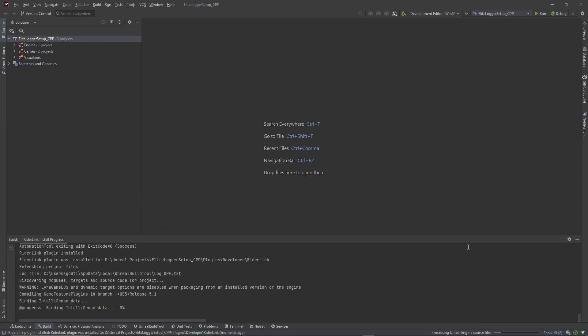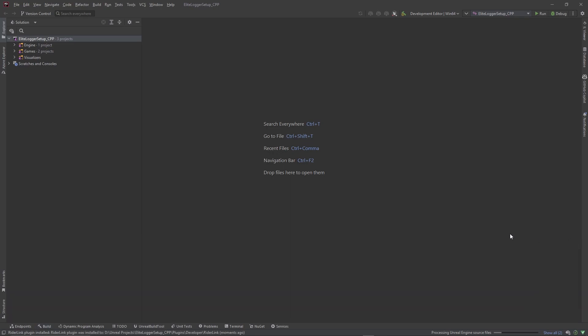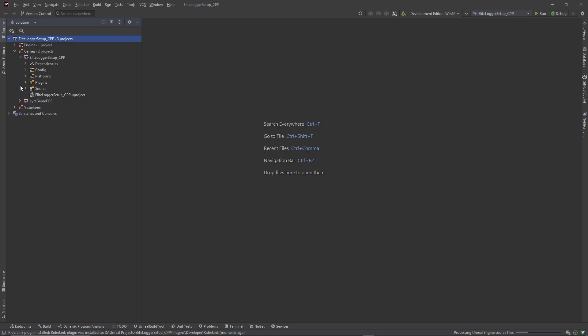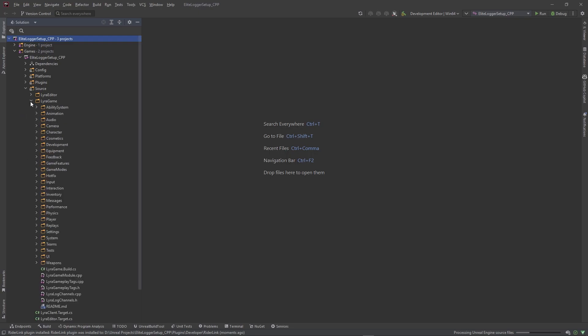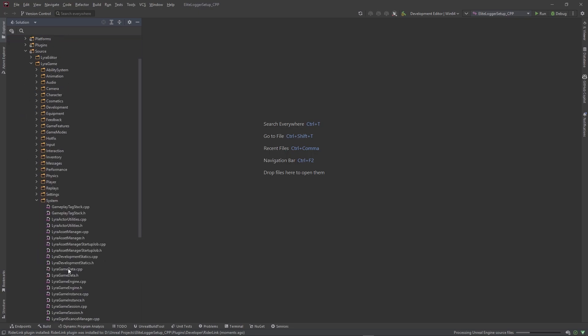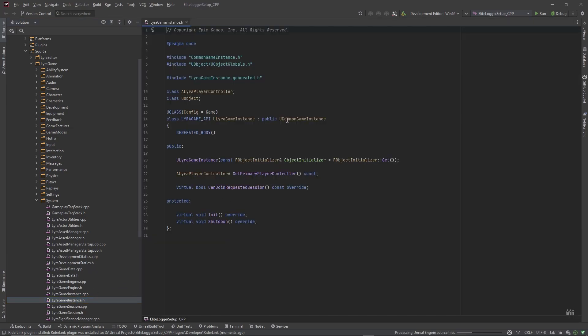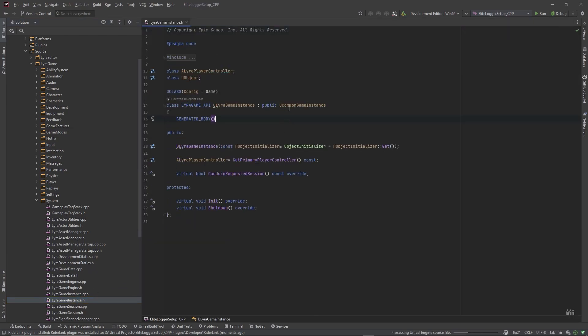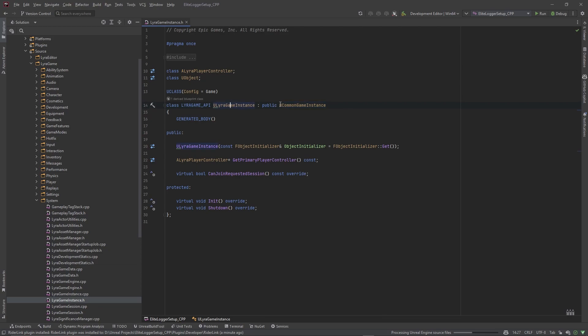So starting from a project that's already existing is a little bit different because you guys might already have a game instance set up and different things like that. It depends on the case, right? So for instance if I go to Lyra's game instance, let's go to system, look for the game instance which is here. You can see their game instance derives from UCommonGameInstance, but if you have a game instance maybe it derives from the advanced sessions game instance or maybe it just derives from UGameInstance itself.